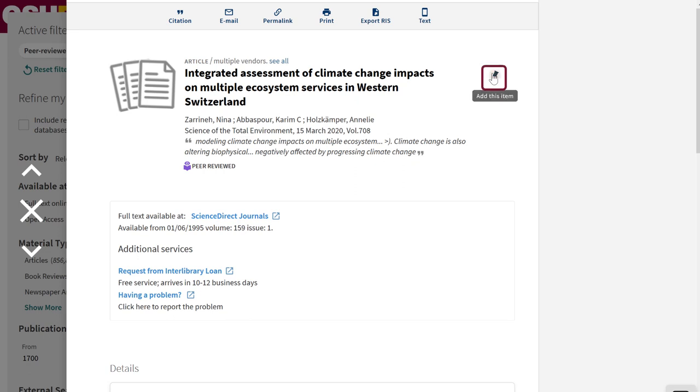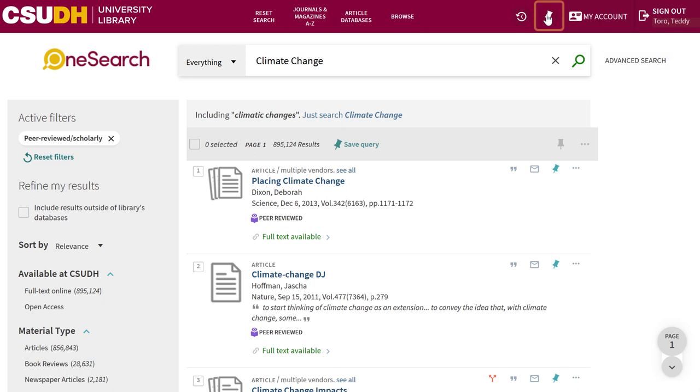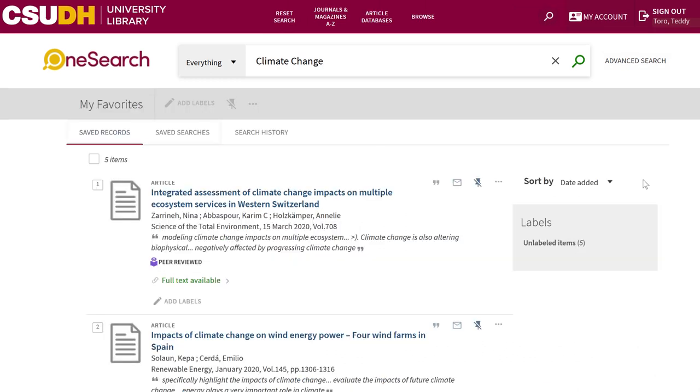Now that you've saved a search and an article, you can return to them through the OneSearch My Favorites page, under Save Records and Save Searches.